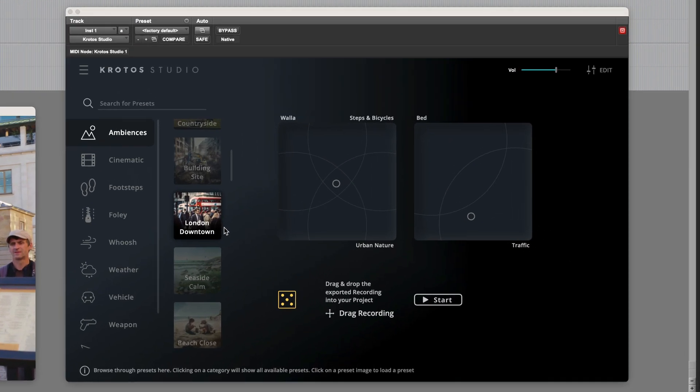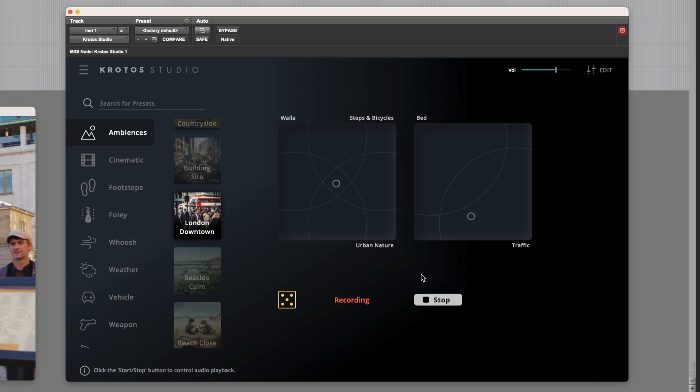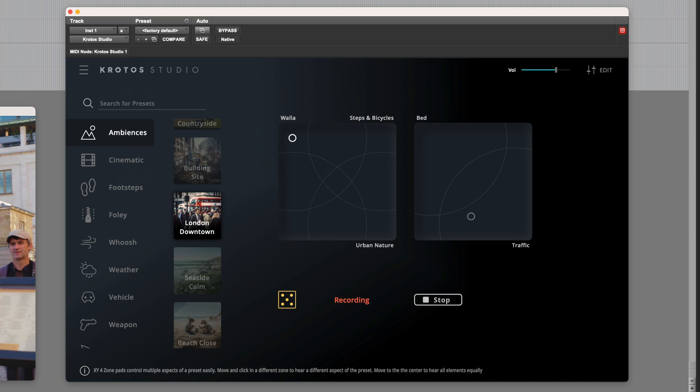Conveniently, Crotos added this London downtown preset. We can preview it and take a listen. Within the preset, we can choose between Waller, so people talking and so on.